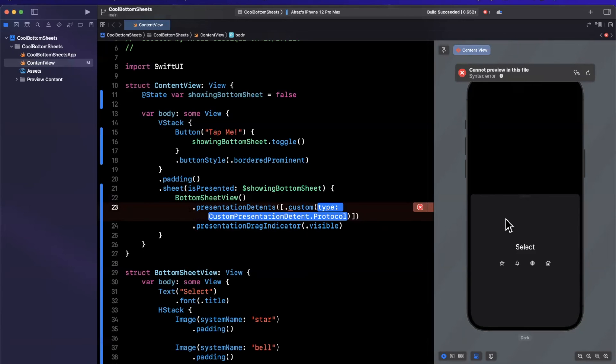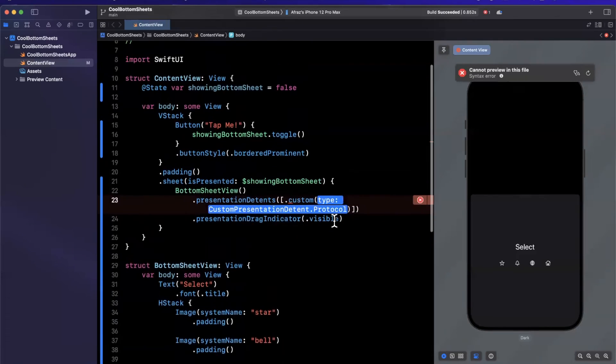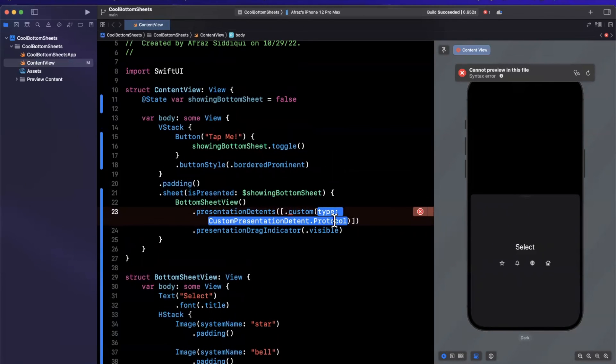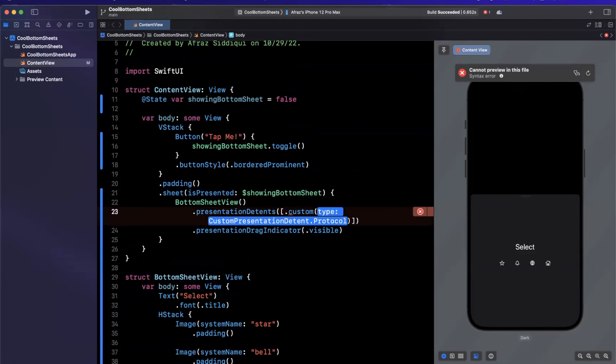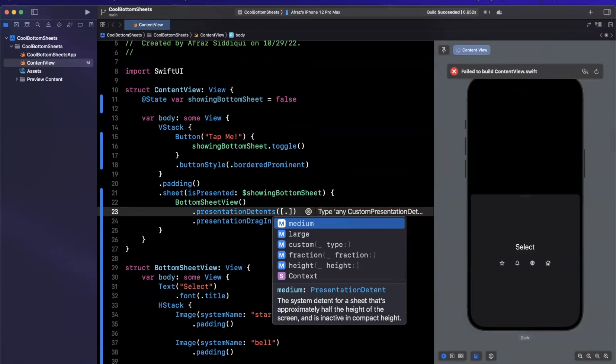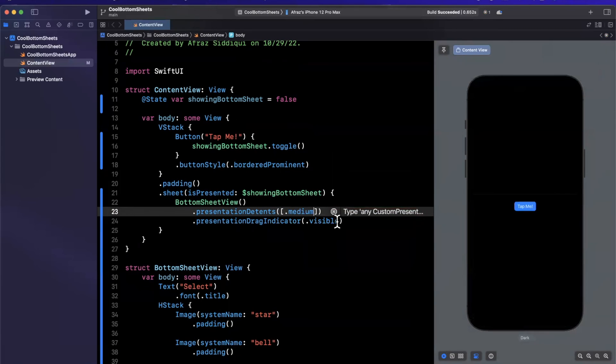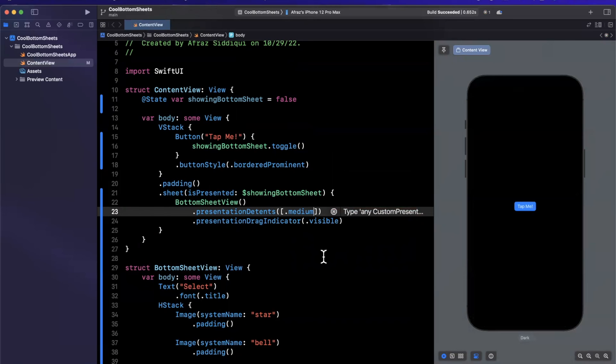I've noticed, or if you guys have used it, you might have noticed that each of the bottom sheets is slightly nuanced in how it's presented. And the way that they actually achieve this is by using the custom detent protocol here. They pass in a struct that implements that and all the logic for actual presentation resides in that object.